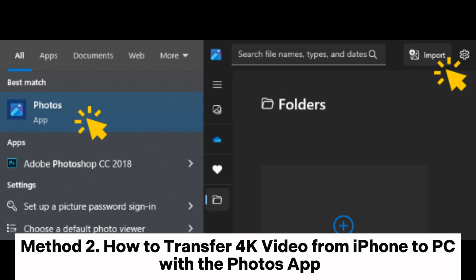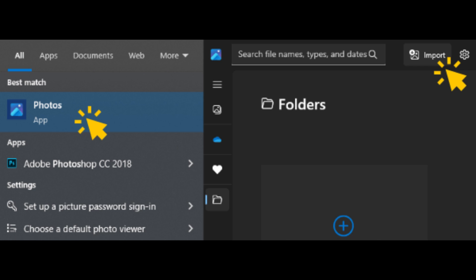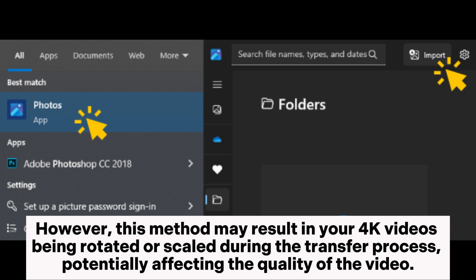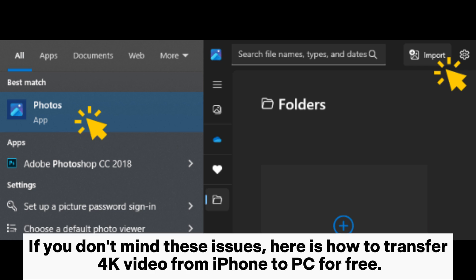Method 2: How to transfer 4K video from iPhone to PC with the Photos app. You can also use the built-in Photos app on Windows or Mac to transfer 4K videos from your iPhone to your PC. However, this method may result in your 4K videos being rotated or scaled during the transfer process, potentially affecting the quality of the video. If you don't mind these issues, here is how to transfer 4K video from iPhone to PC for free.